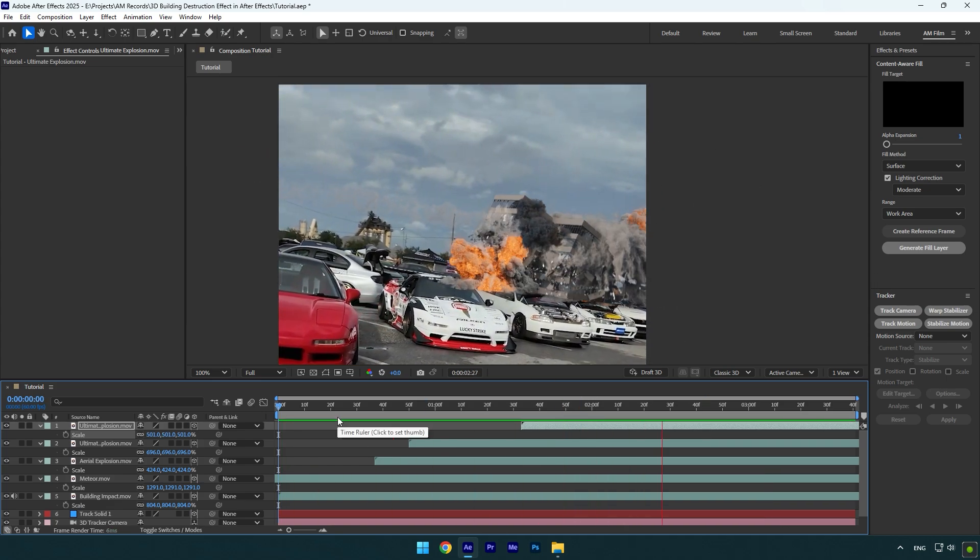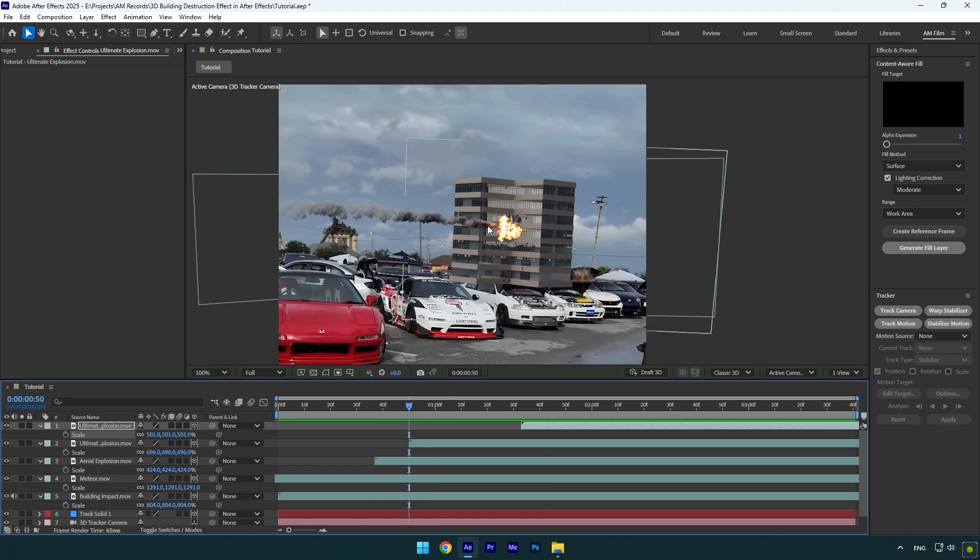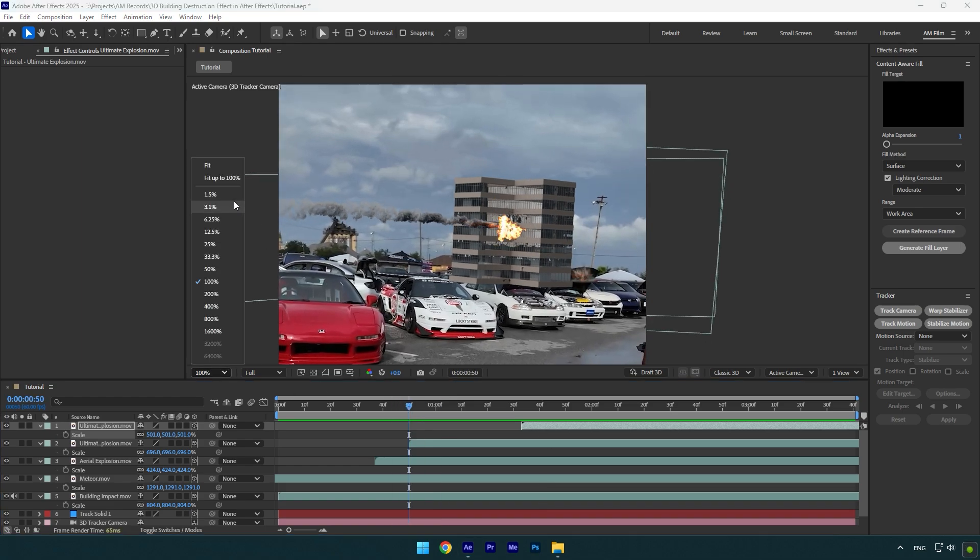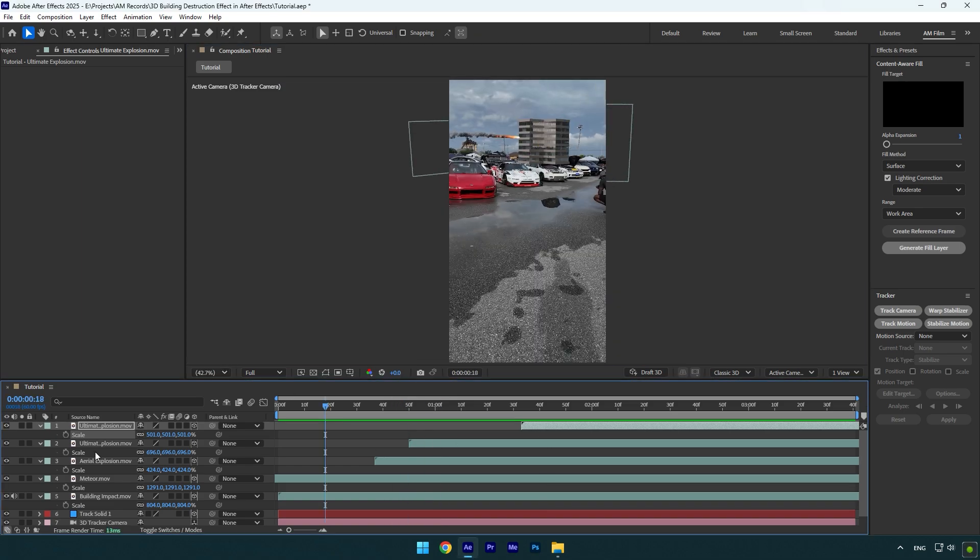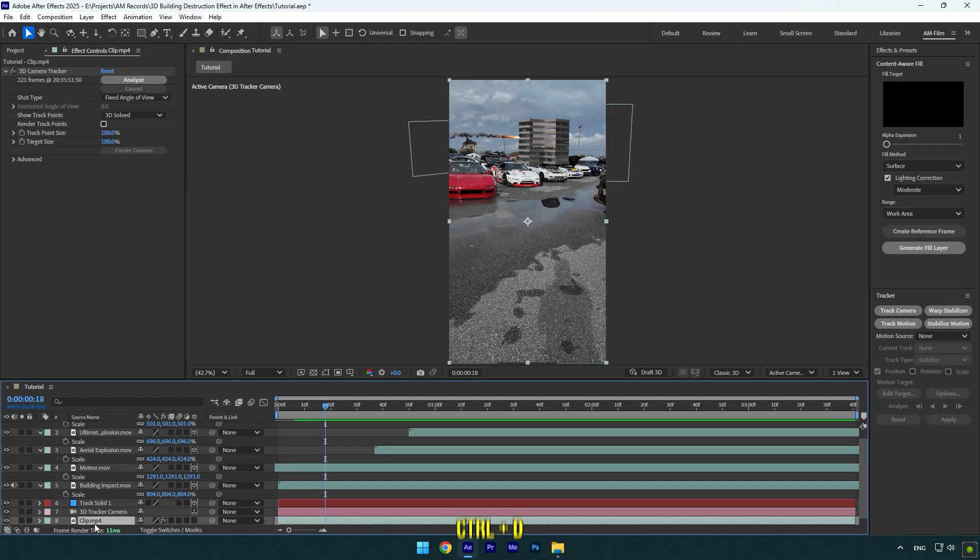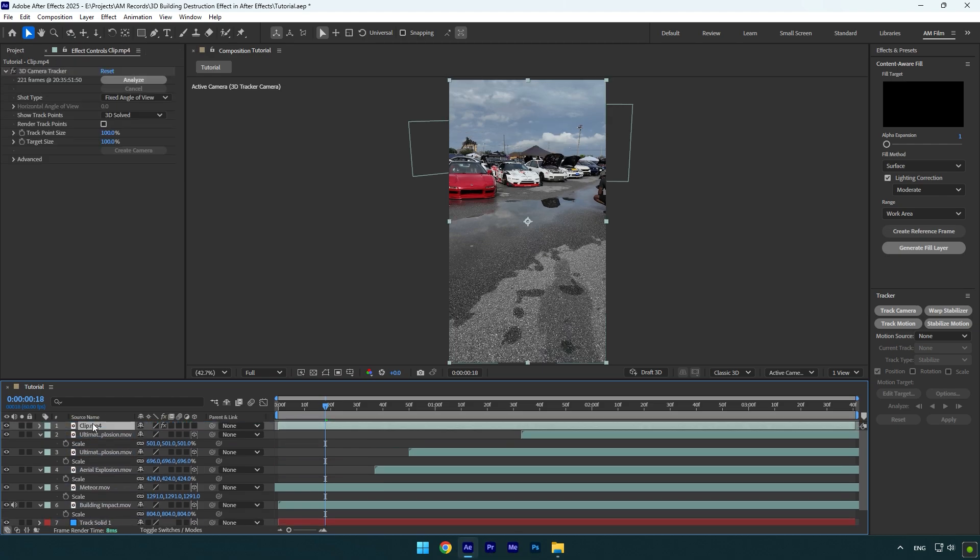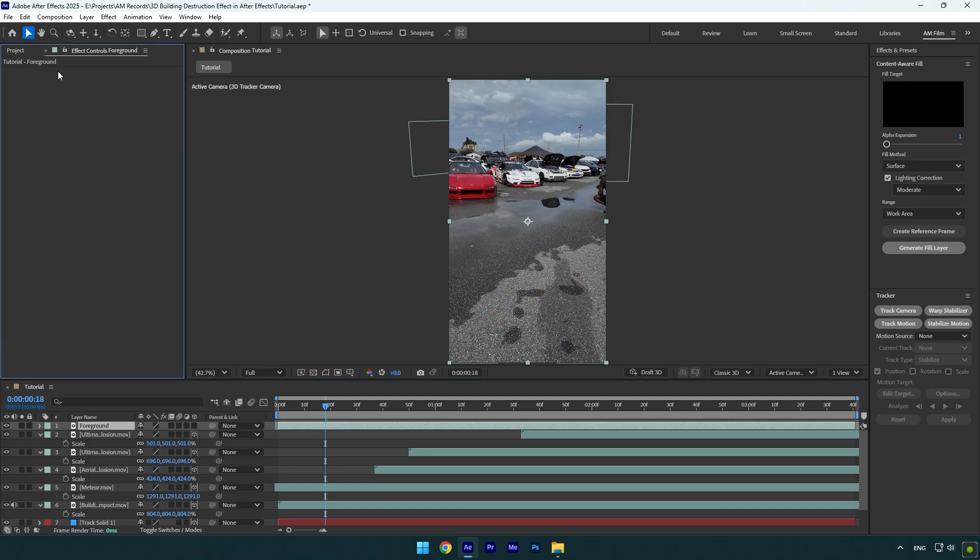That's better. Now let's move everything in the background and make everything behind these cars. Make sure to duplicate your main clip and move it above all layers. I will rename it to foreground and then make sure to remove 3D camera tracker on that layer.